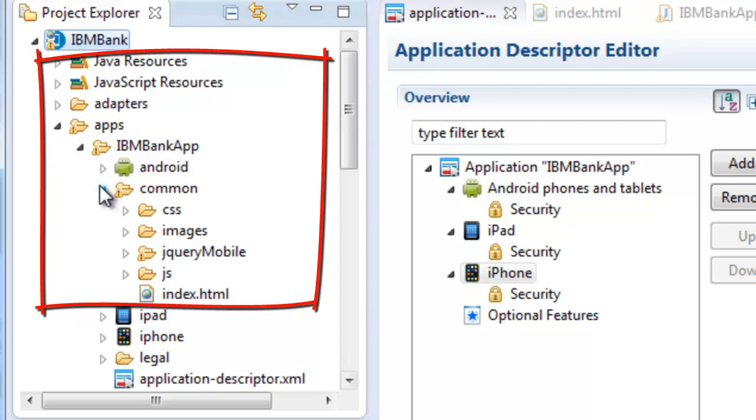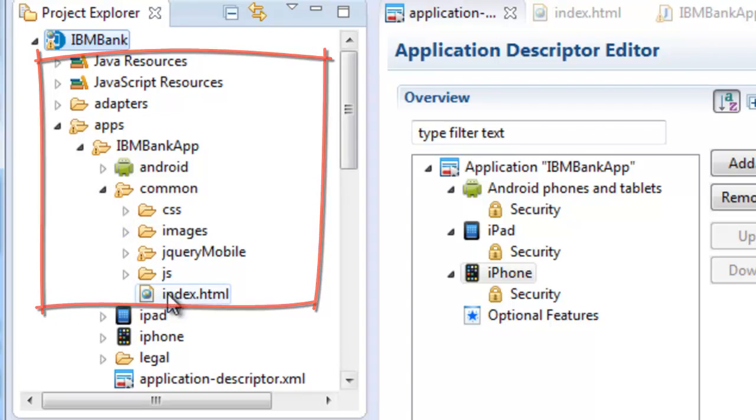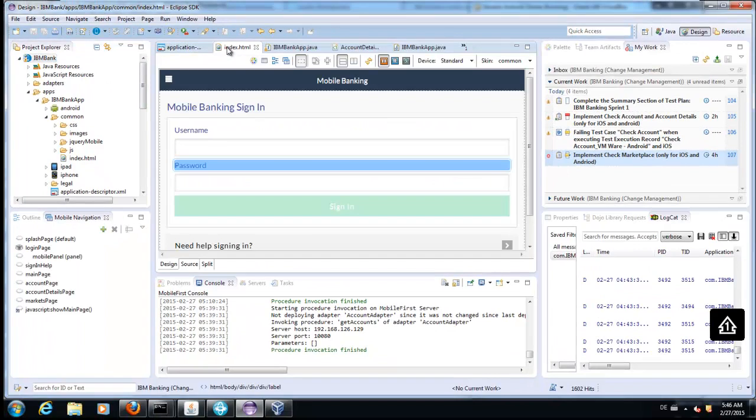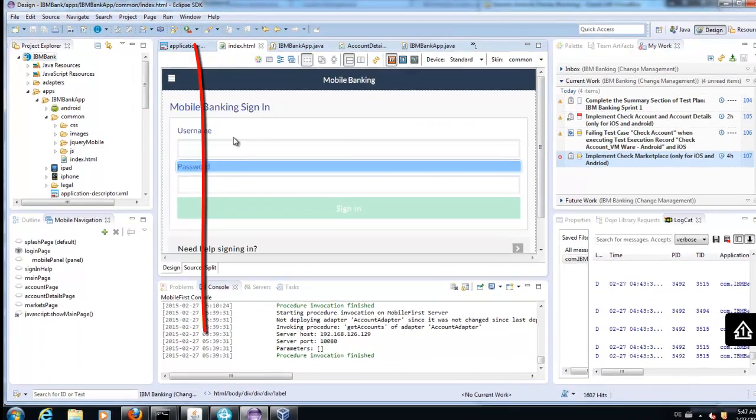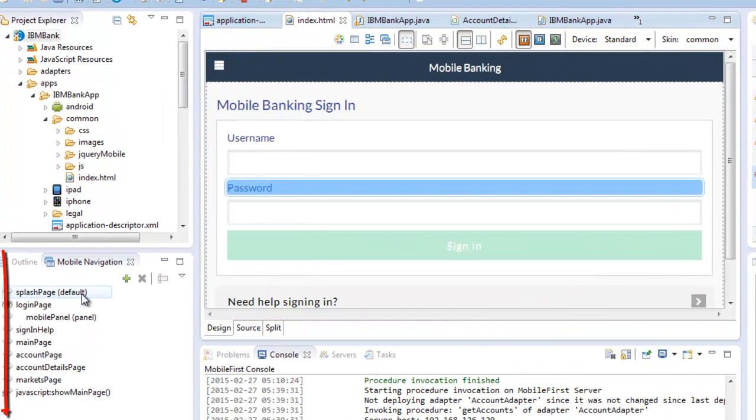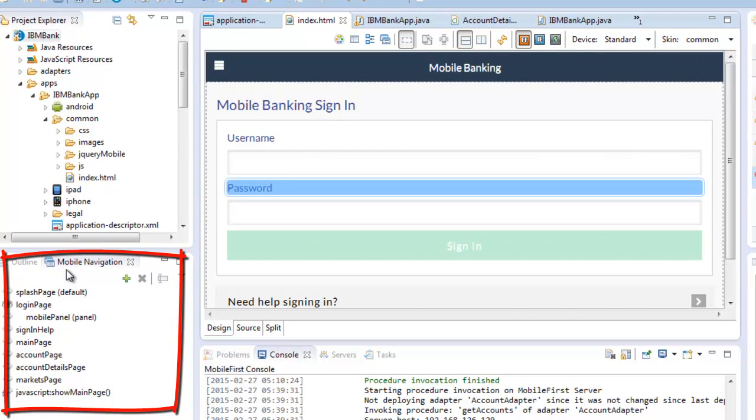As you can see, Android, iPad, and iPhone. You have a single point of entry for how the look and feel and the navigation is for each part of the application.